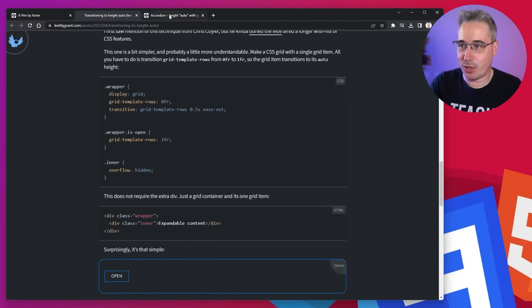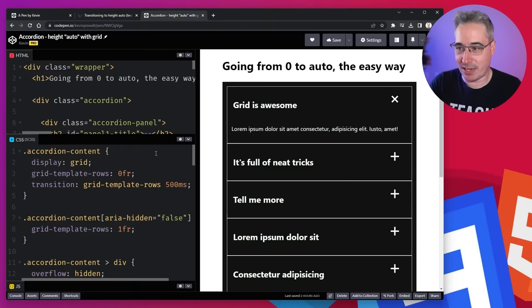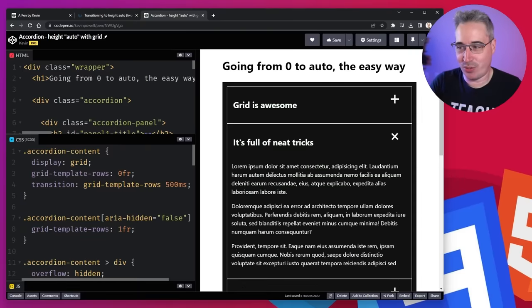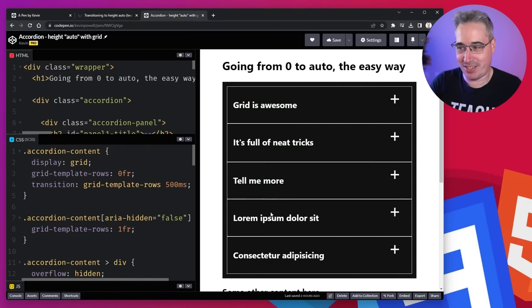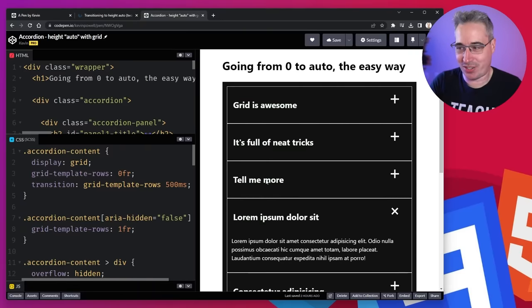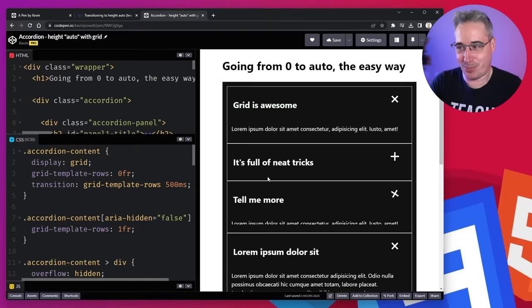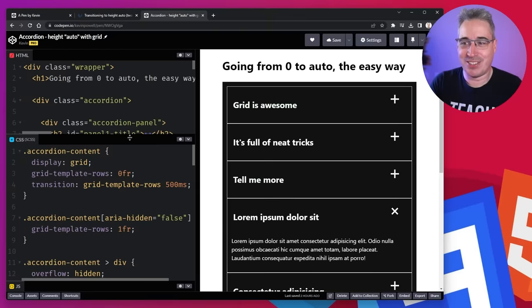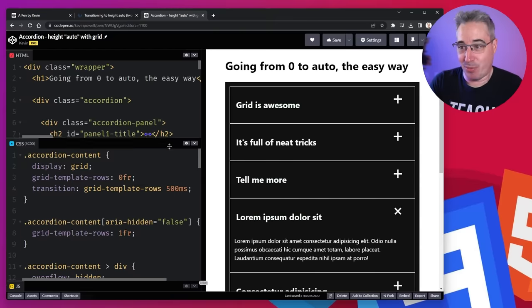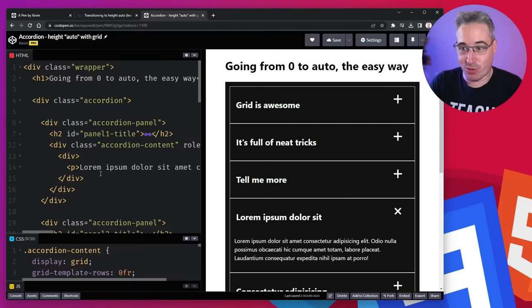And so if we go and jump over to this other code pen and all of this is shared over there, you can see that we can do an accordion with this and it just works super, super well. It's pretty awesome. So yeah, really nice.